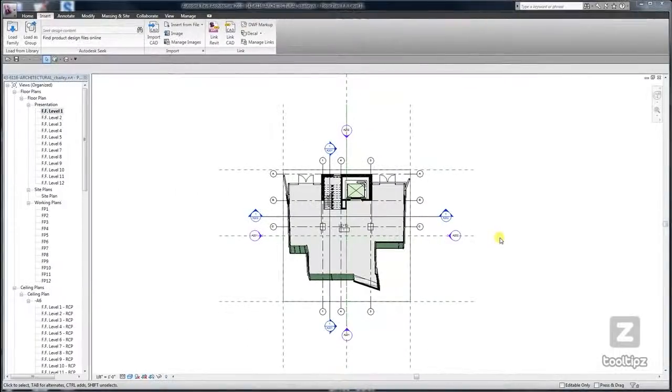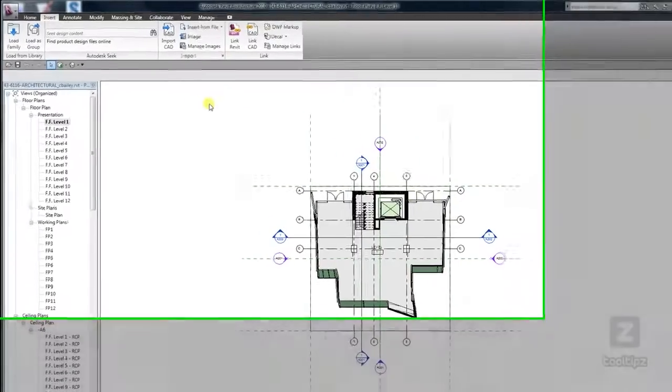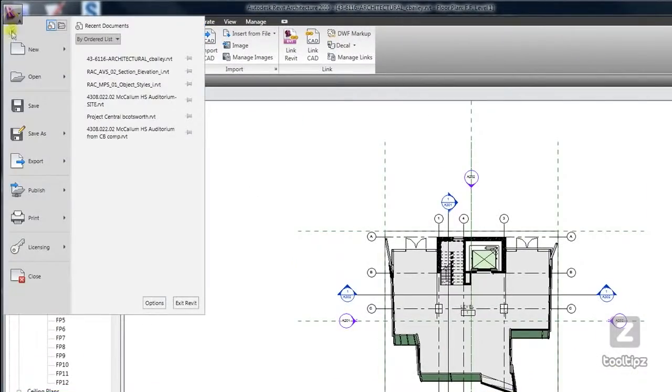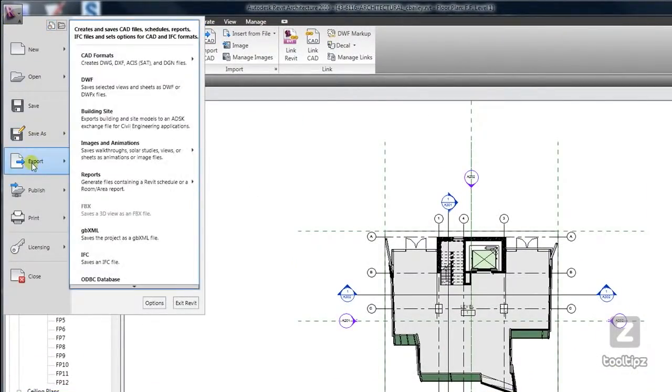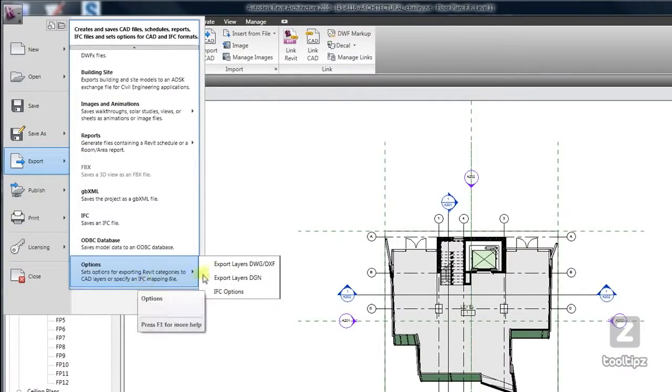If you find the need to export from Revit back to AutoCAD, then you'll want to know how to modify the layer mapping. That is found in the application menu underneath Export, down at the very bottom: Options, Export Layers DWG DXF.